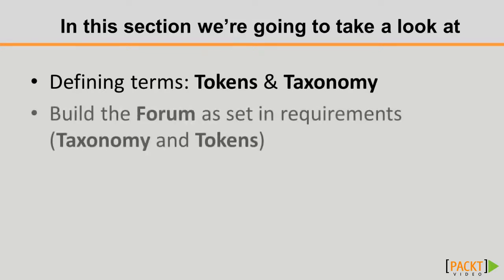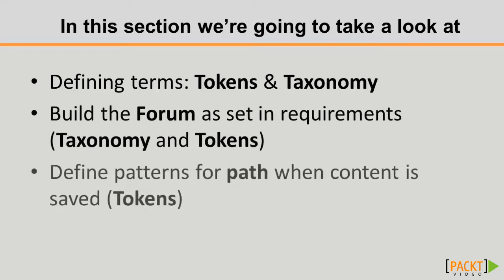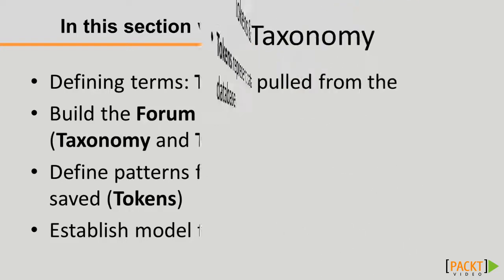Then we're going to build our forum as it's set in our requirements, and our page path when content is saved, as well as the page title, all of which is going to involve the use of tokens, and in the case of form, taxonomy.